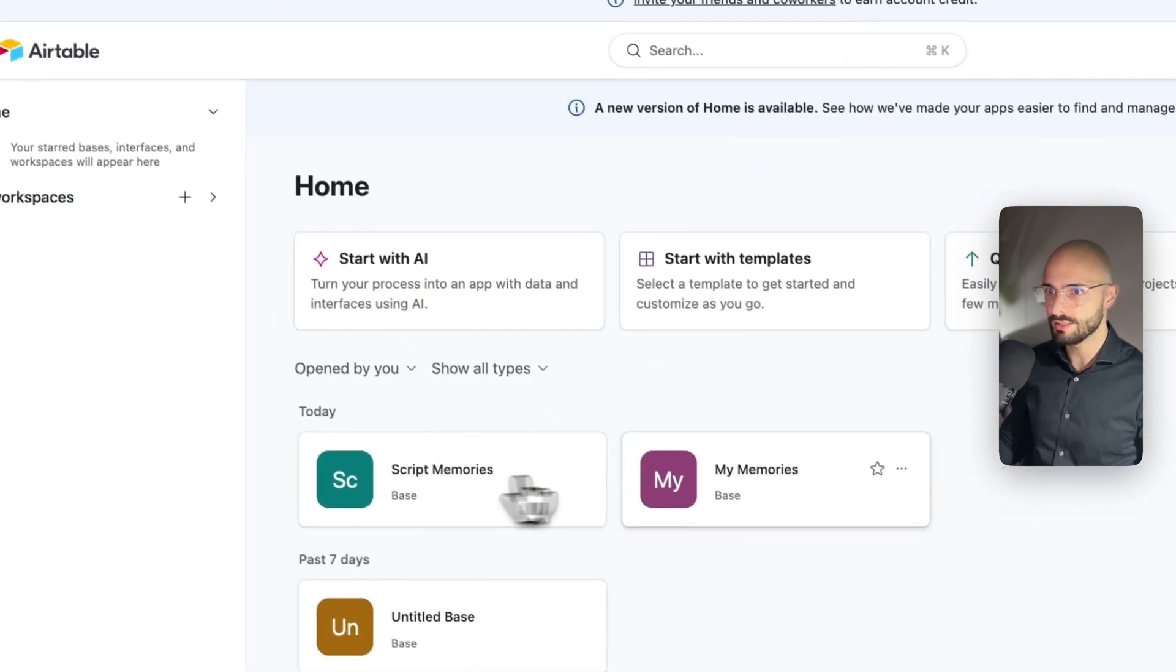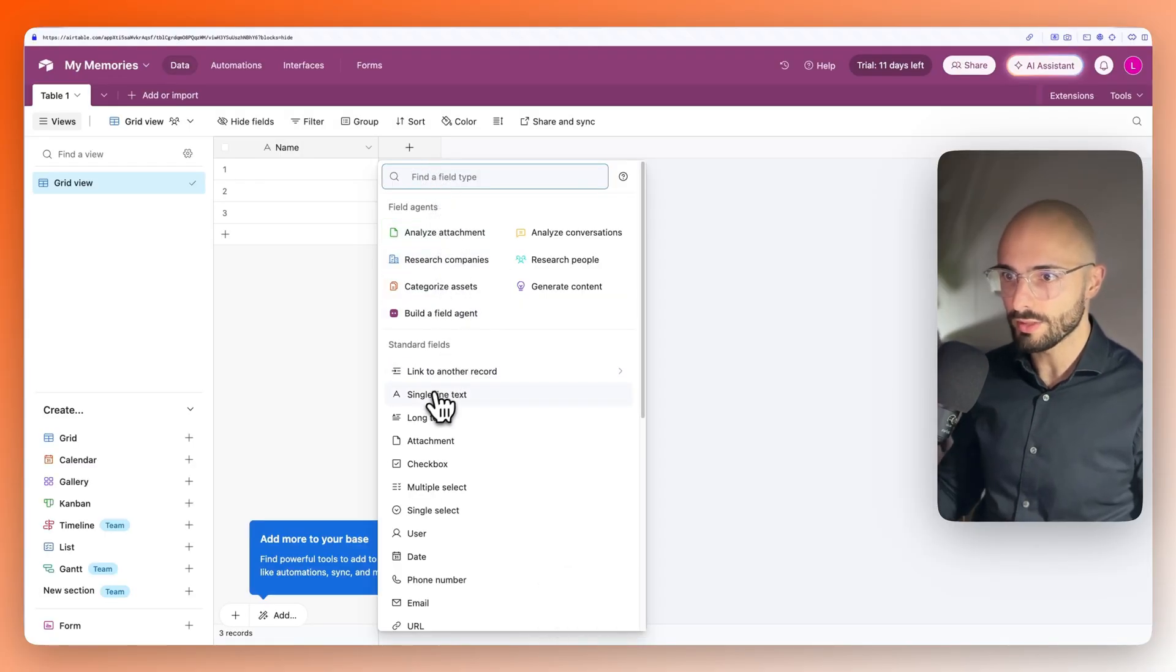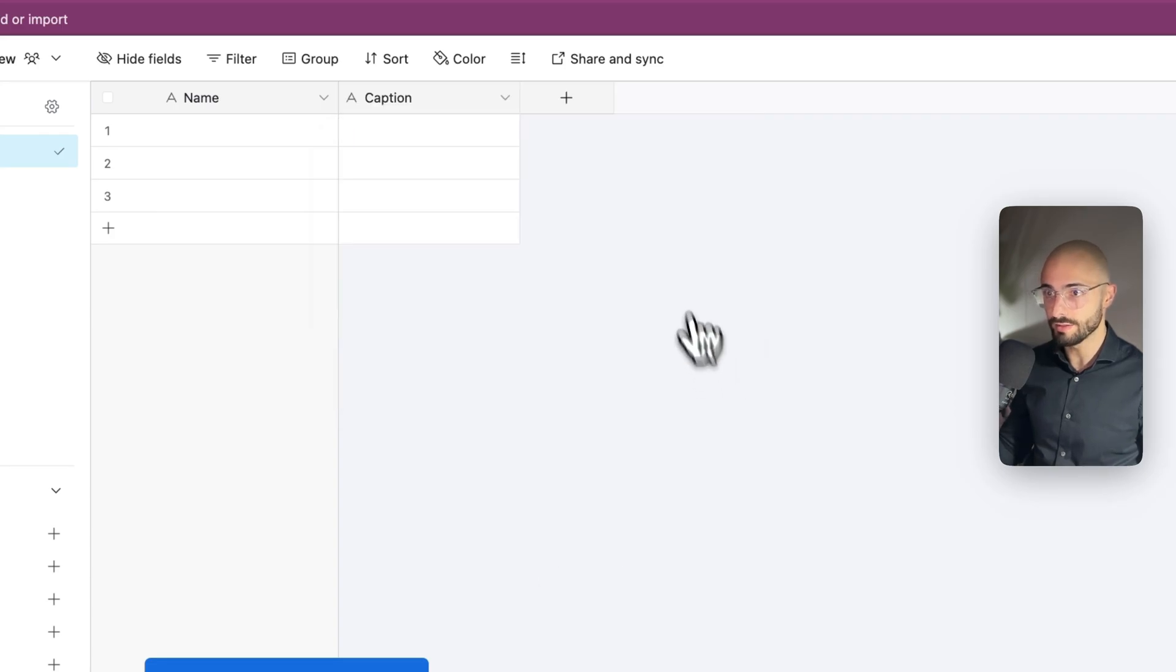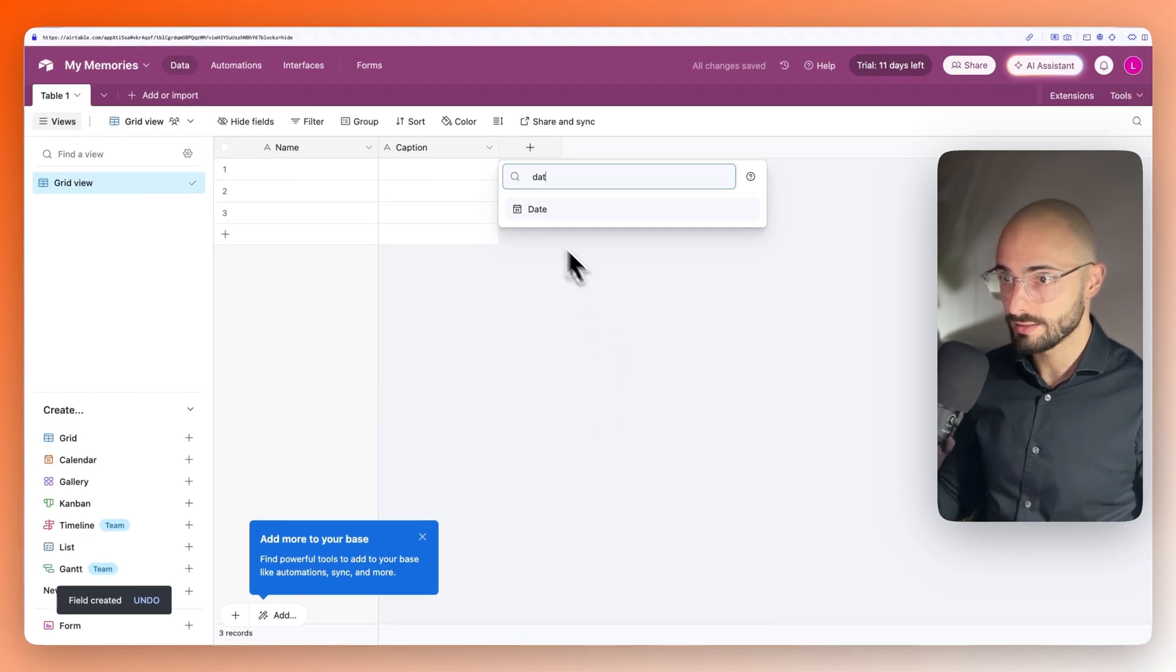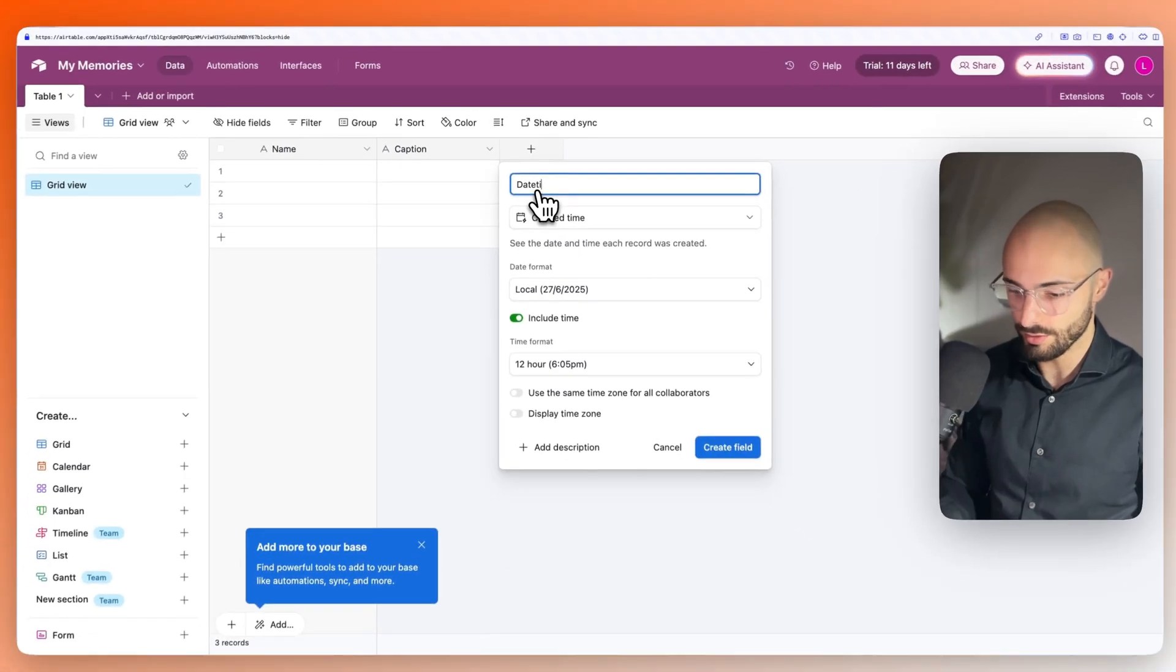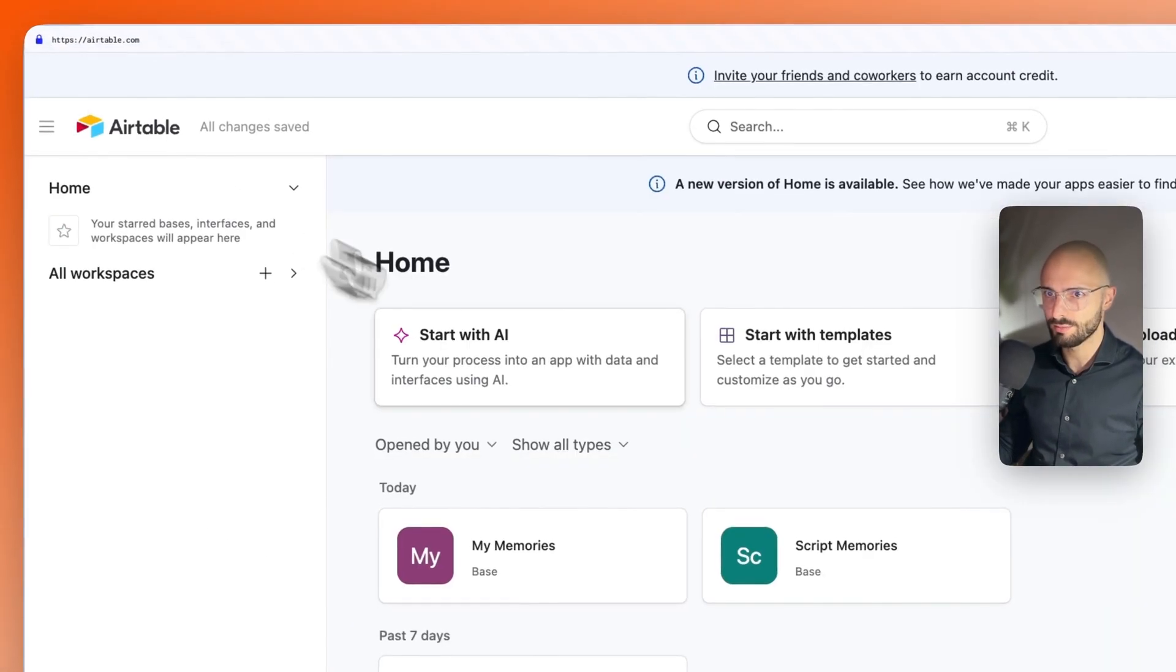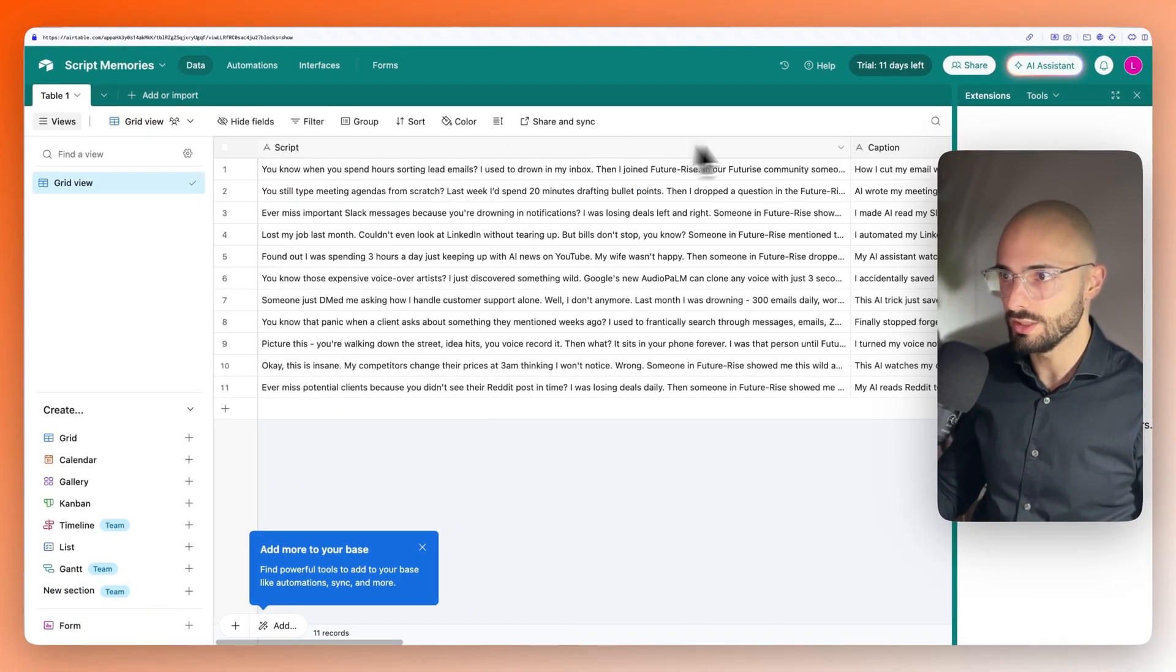So when you're creating it, let me just show you. Let's start creating the one called caption. I go single line text, type in caption, and click create field. And then the date one would be, you can search time, create a time, and then we'd call it date, time, or whatever you want to call it. Make sure to copy the exact names I used, because it's all configured based on the names used in this sheet over here.